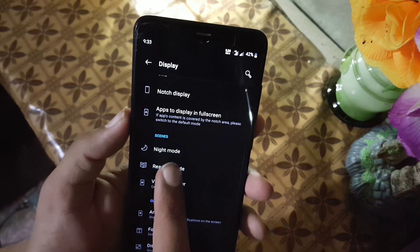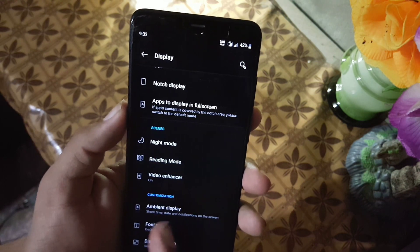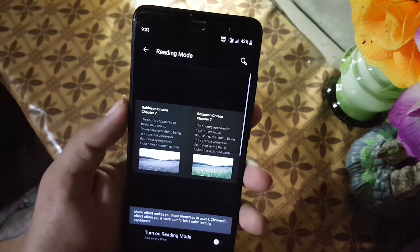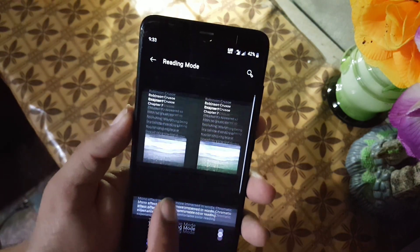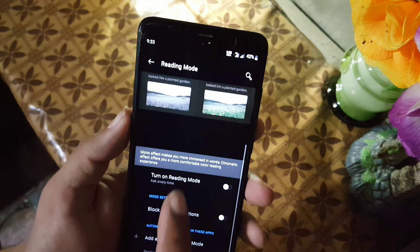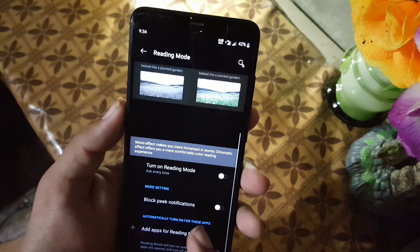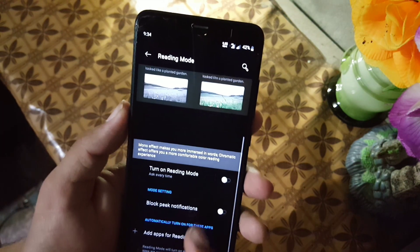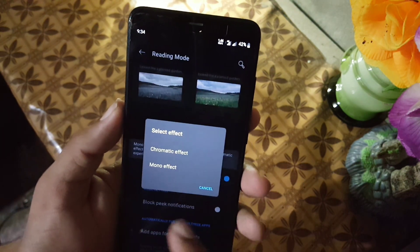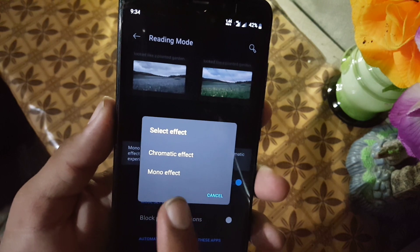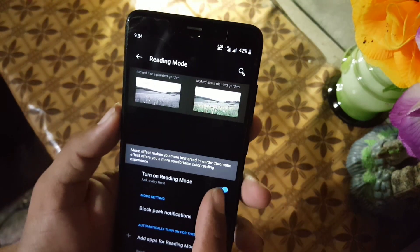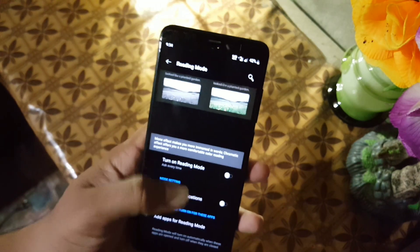Then we have the reading mode, which is also working good, and you can also choose the reading mode type to monochrome or chromatic effect.